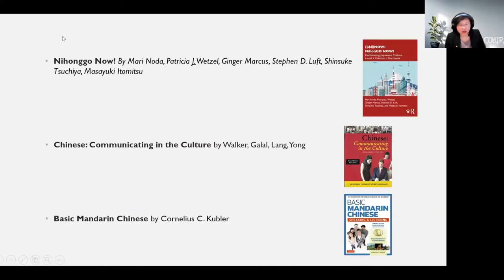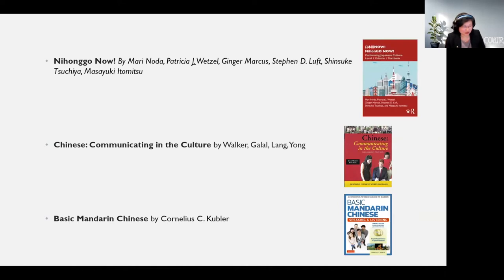In the following slides, I will be using three sets of materials as examples to illustrate the features of PCA materials at the beginning level — how learners are socialized into the target culture through them. First is Nihongo Now, which Dr. Noda has introduced. Second is Chinese Communicating the Culture. And the third is Basic Mandarin Chinese.